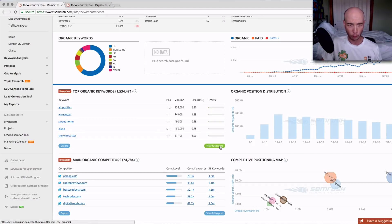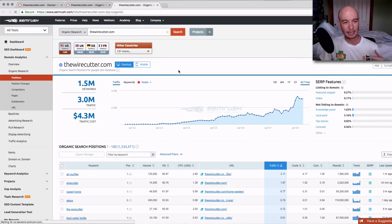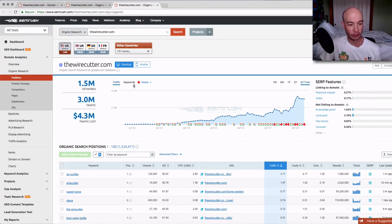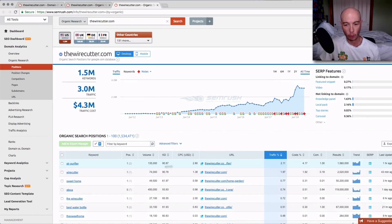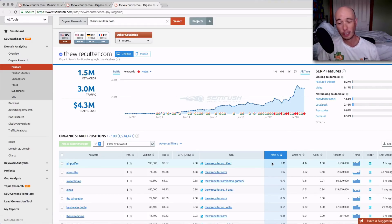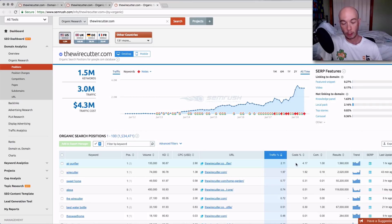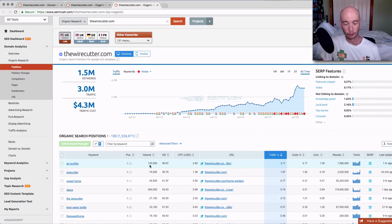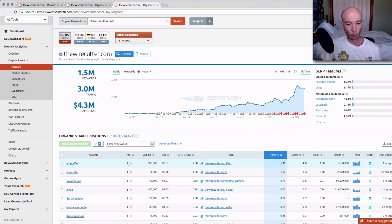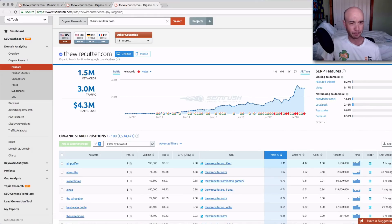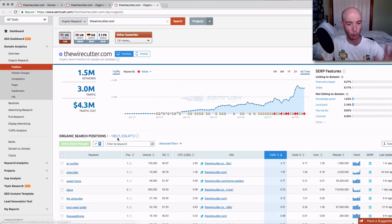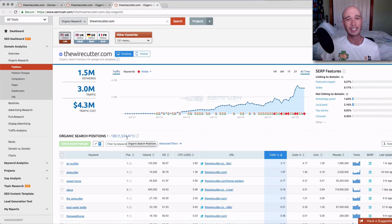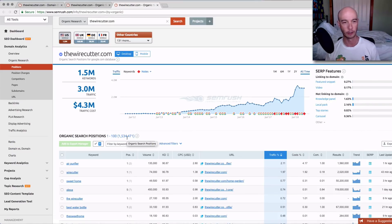Now we're going to get over to the more interesting part. You could click on view full report and that'll take you over to the keyword organic keyword section. It'll tell you all these keywords that the Wirecutter is ranking for and the percentage of traffic, the estimated percentage of traffic that each one of those keywords is bringing in. Air purifier is apparently the number one term right now. 135,000 searches per month. It's a very difficult keyword and they're ranking number one in Google for that.